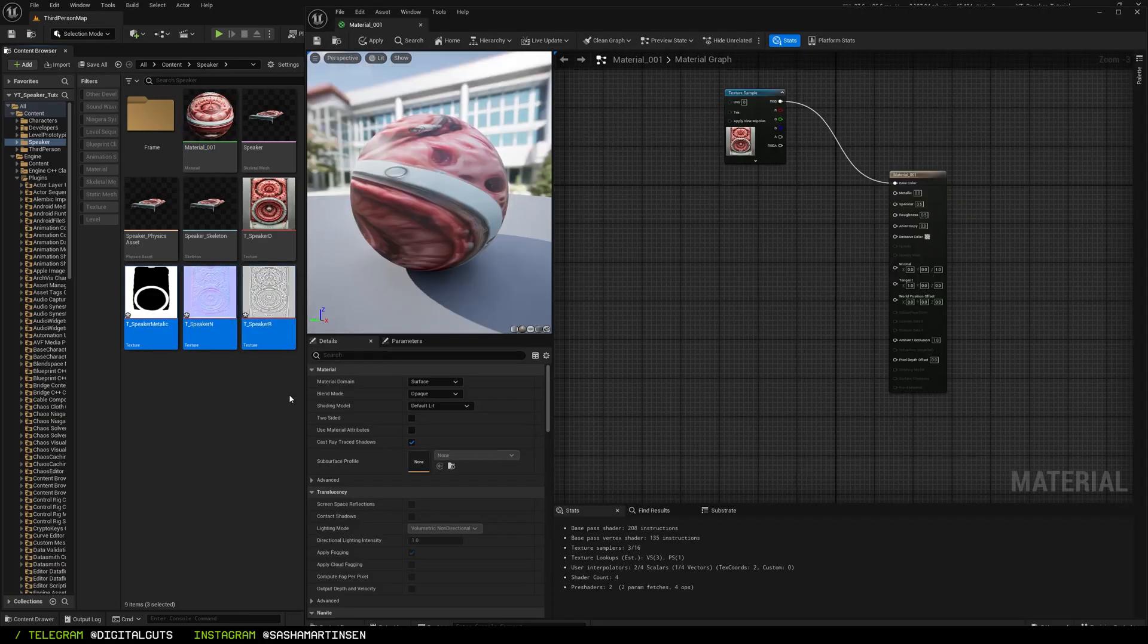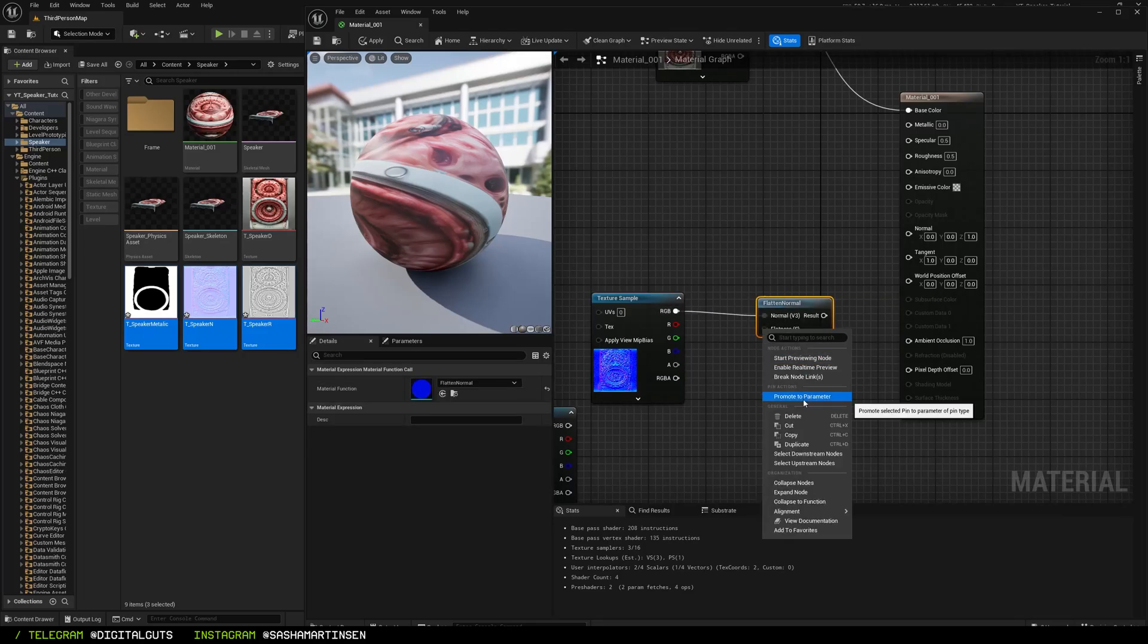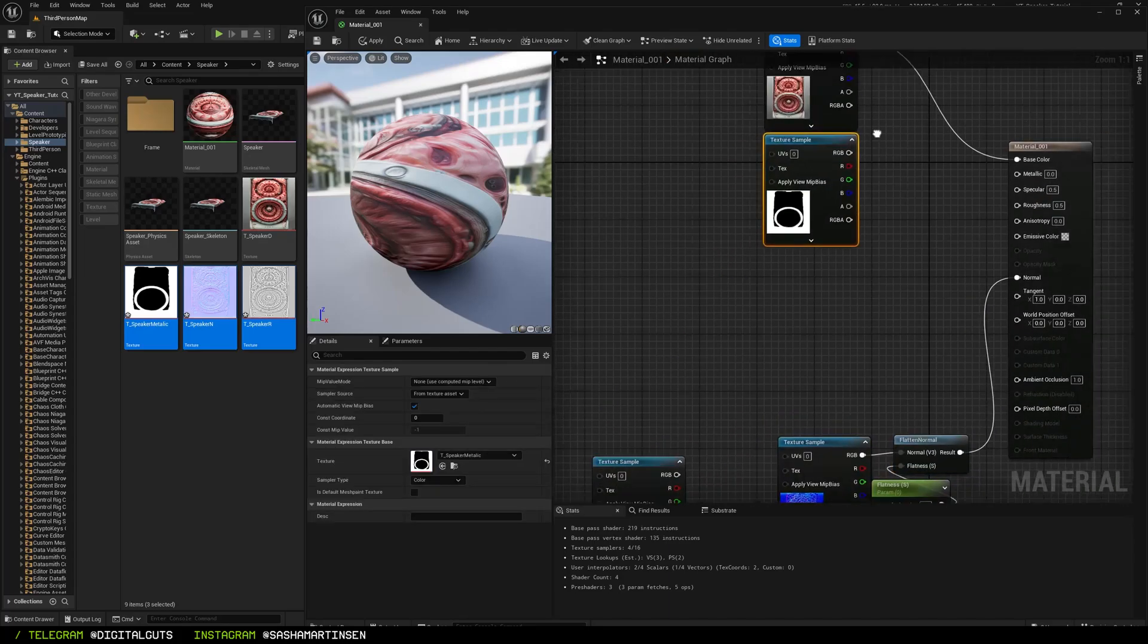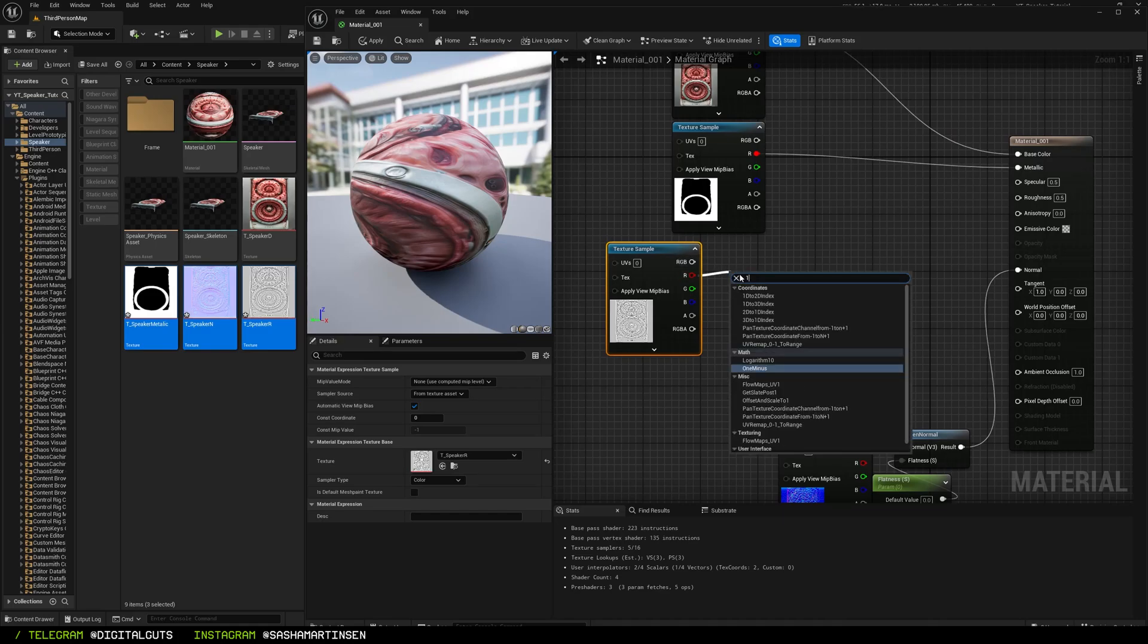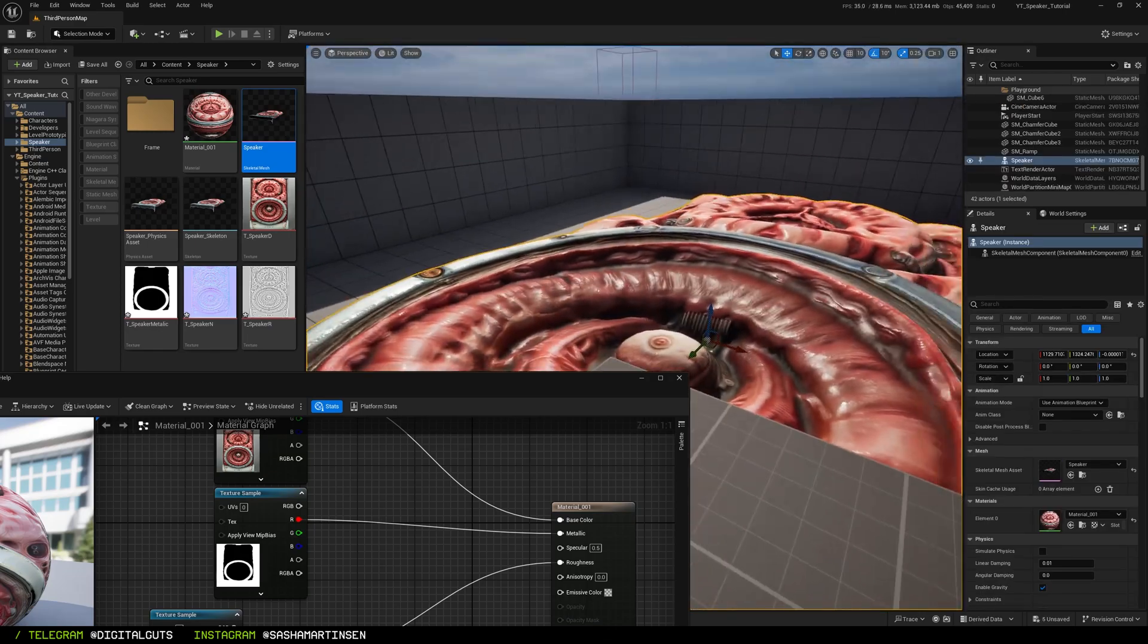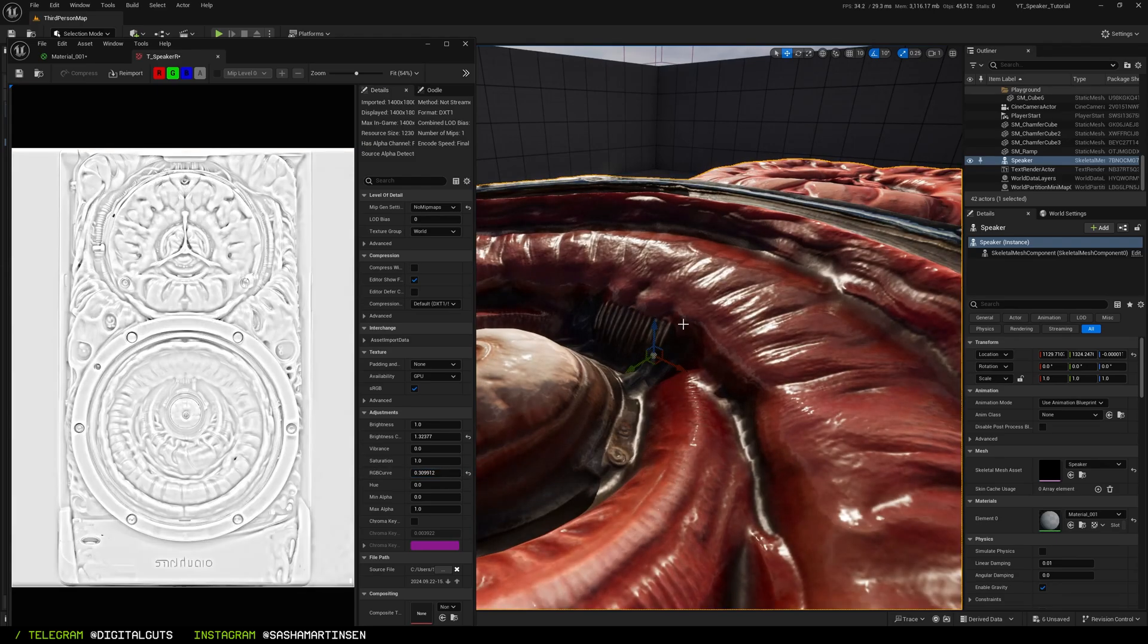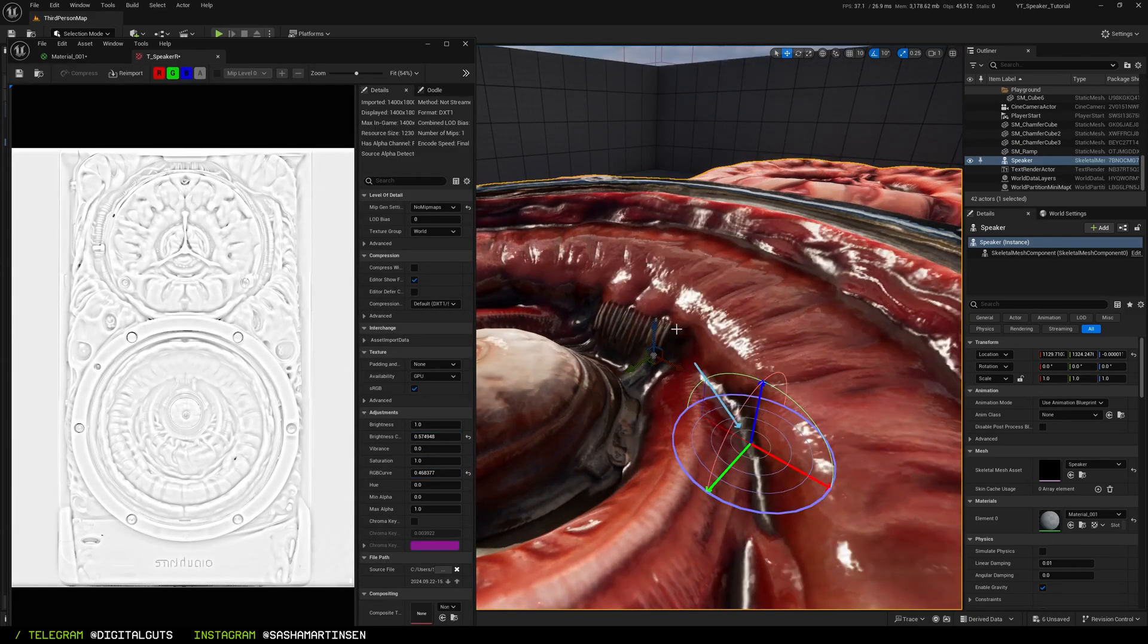Drop them to the material. Plug normals with a flatten normal node and parameter to adjust if needed. Plug the metallic texture to the metallic pin and plug inverted smoothness texture to the roughness. Preview our mesh and see how it works with different lighting. In this case I think I needed to tweak brightness and RGB curve on the roughness texture.